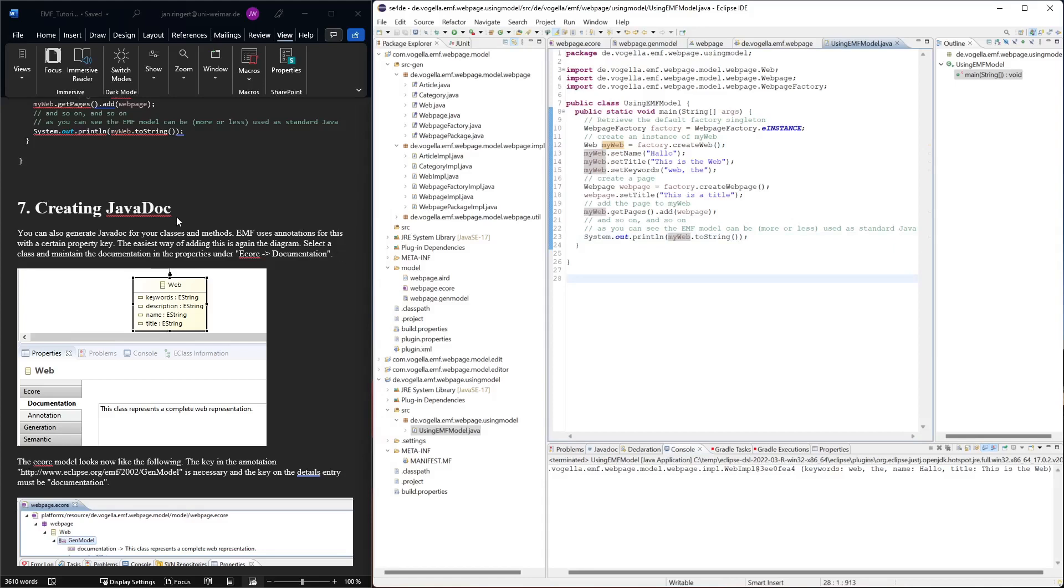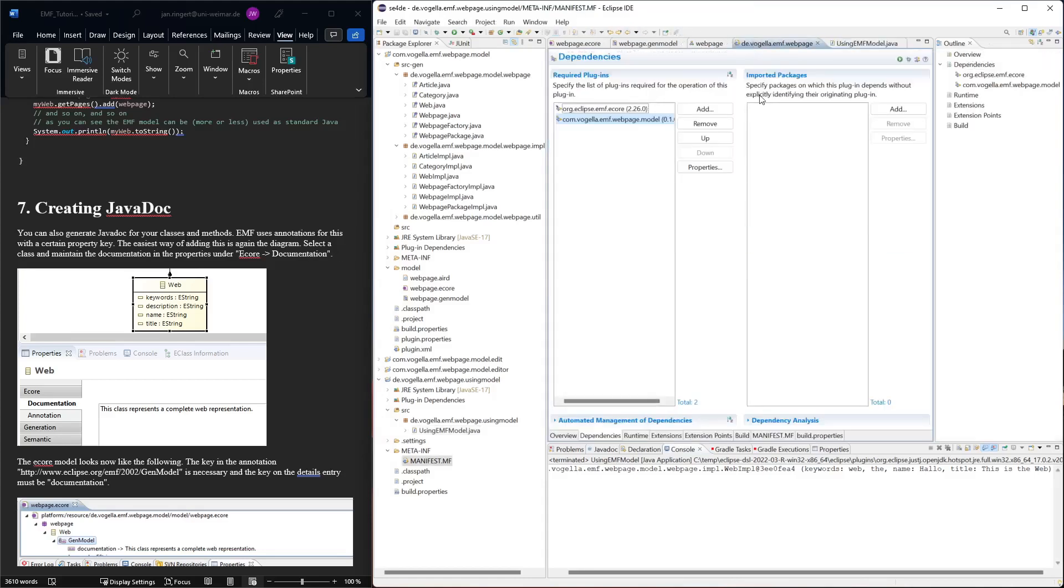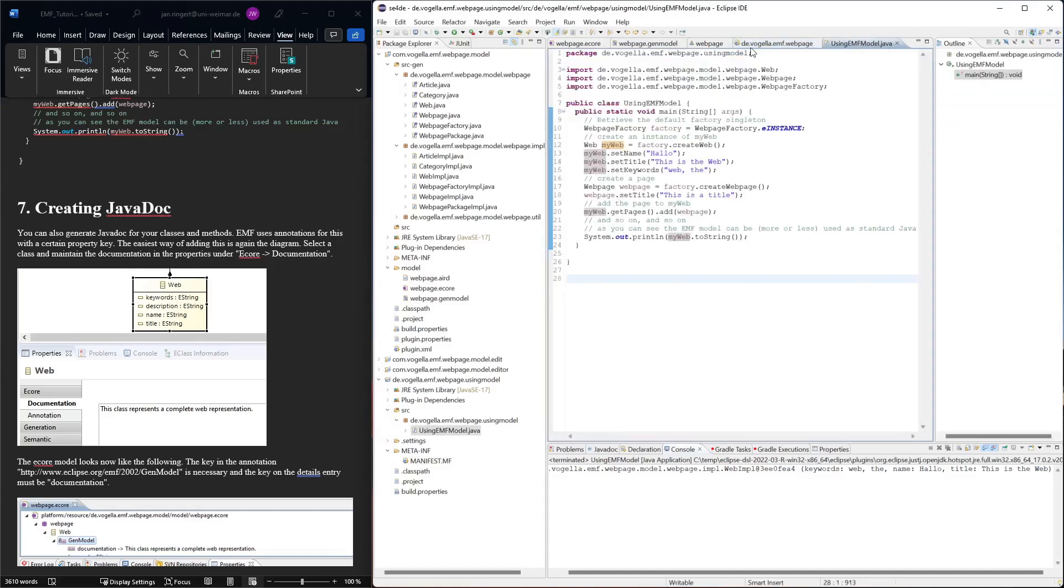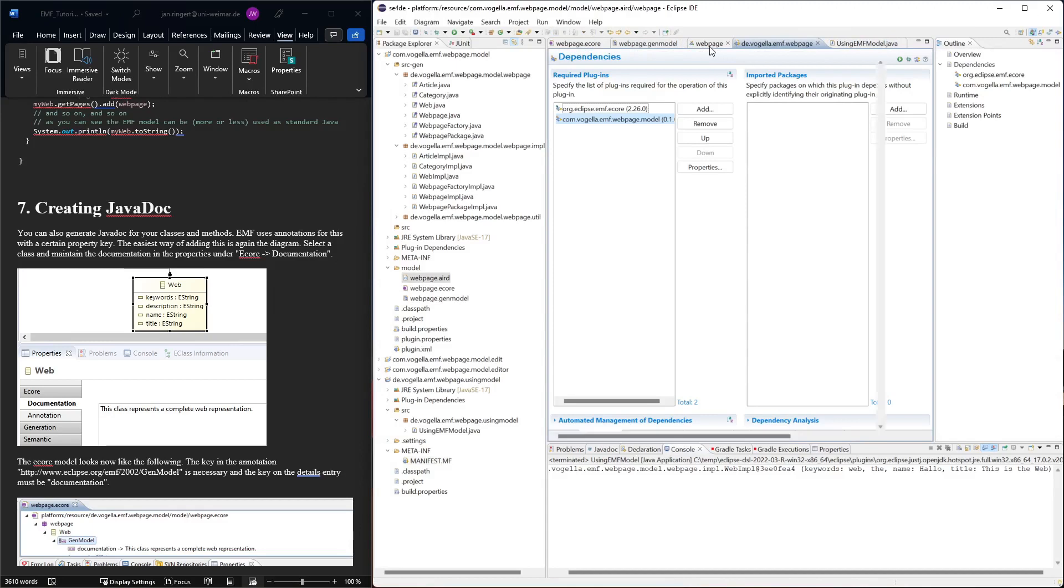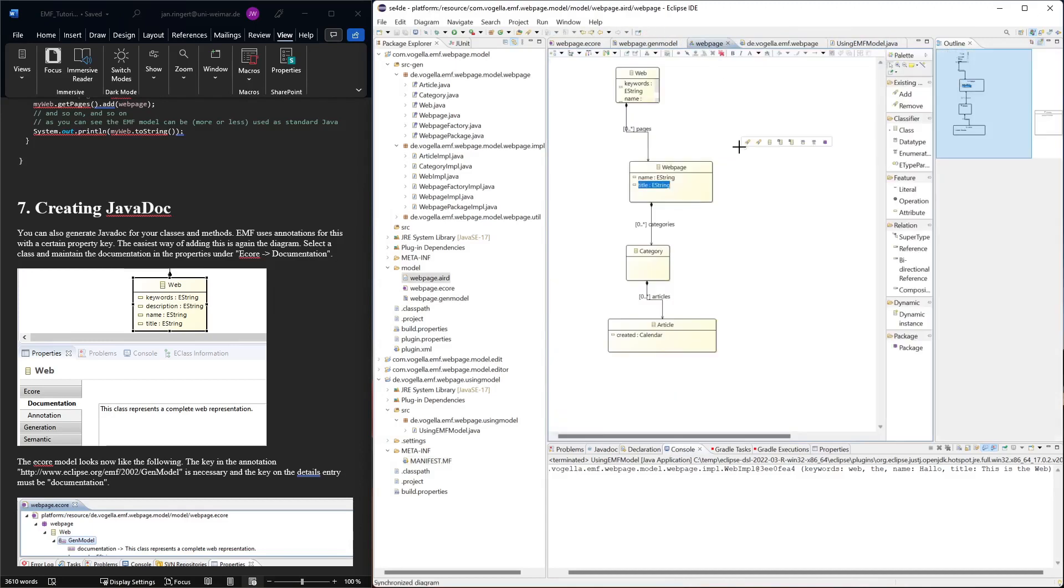As the next step, if we wanted to create Javadoc, we can also do that in the class diagram. So here it is.